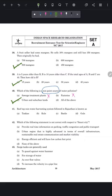Question 41: the rooftop rainwater harvesting system followed in Rajasthan is known as takas or tankas.